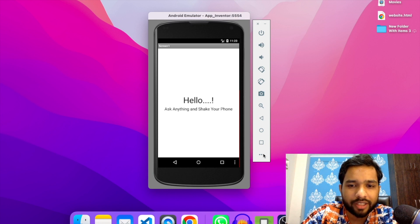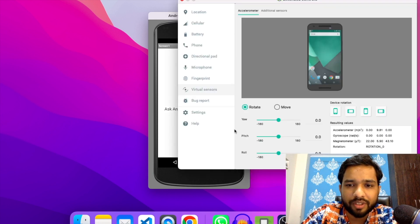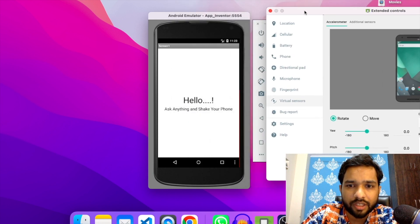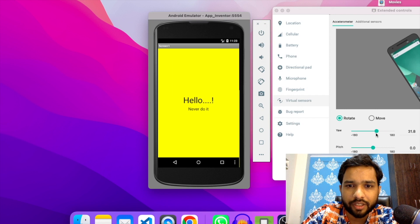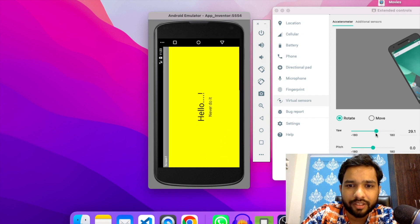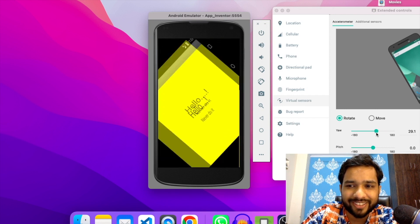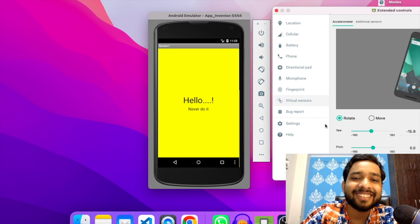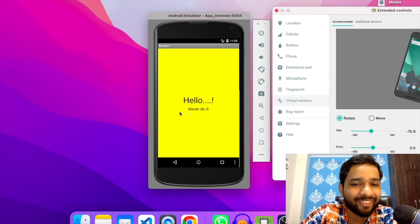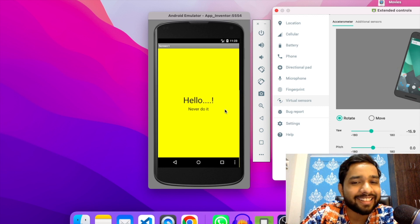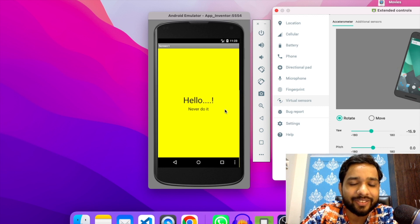Let me just shake this phone using the simulator. Okay, 'never do it.' So you don't do the work. You can ask anything like this and it will give you a random answer from our coding.